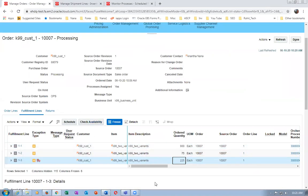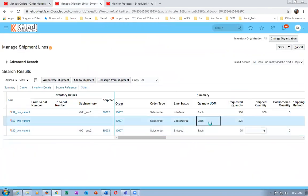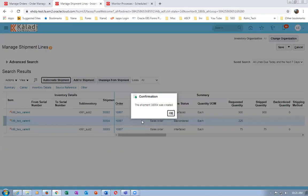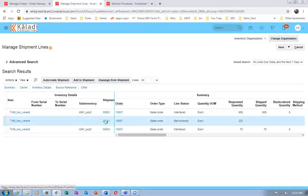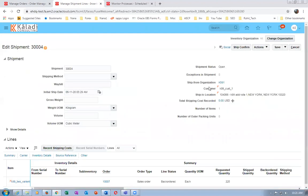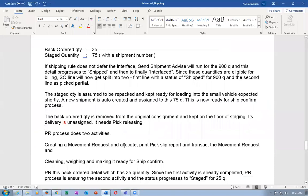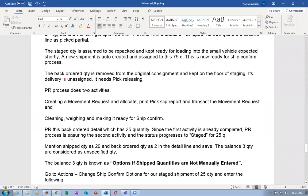The second variant - PR (Pick Release) for the 25 back-ordered quantities. The back-order quantity is now lying in the staging area. Let me create a shipment for this and then do the Pick Release. Auto-create shipment - the shipment number is now getting created. Now do Pick Release.